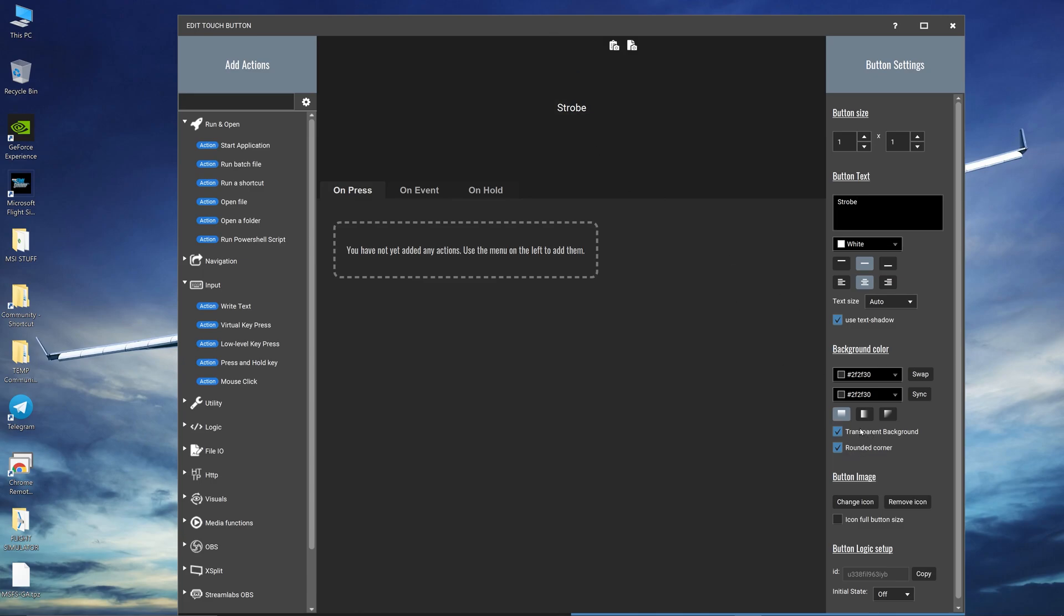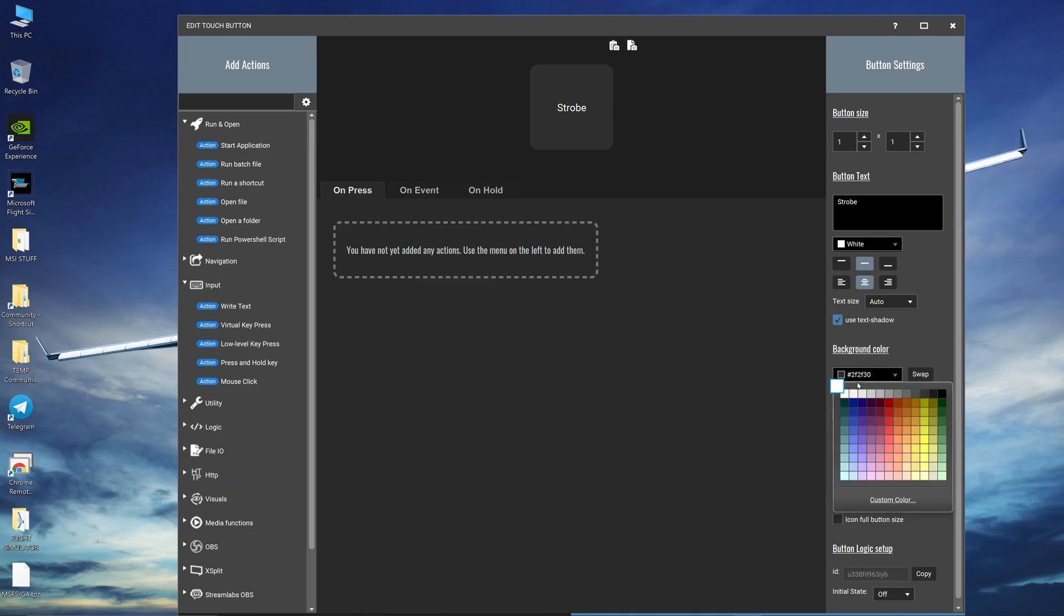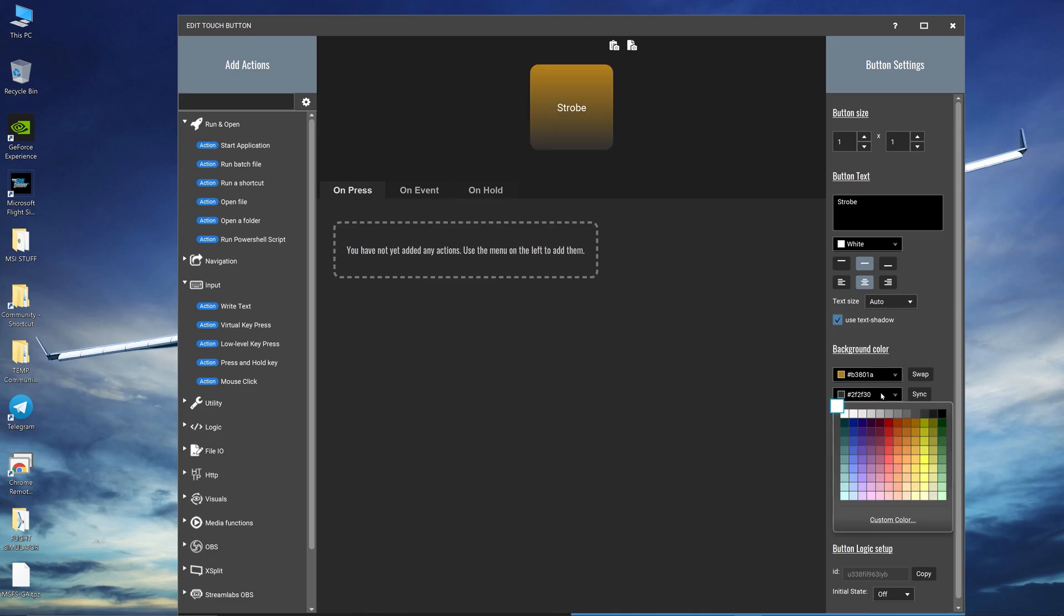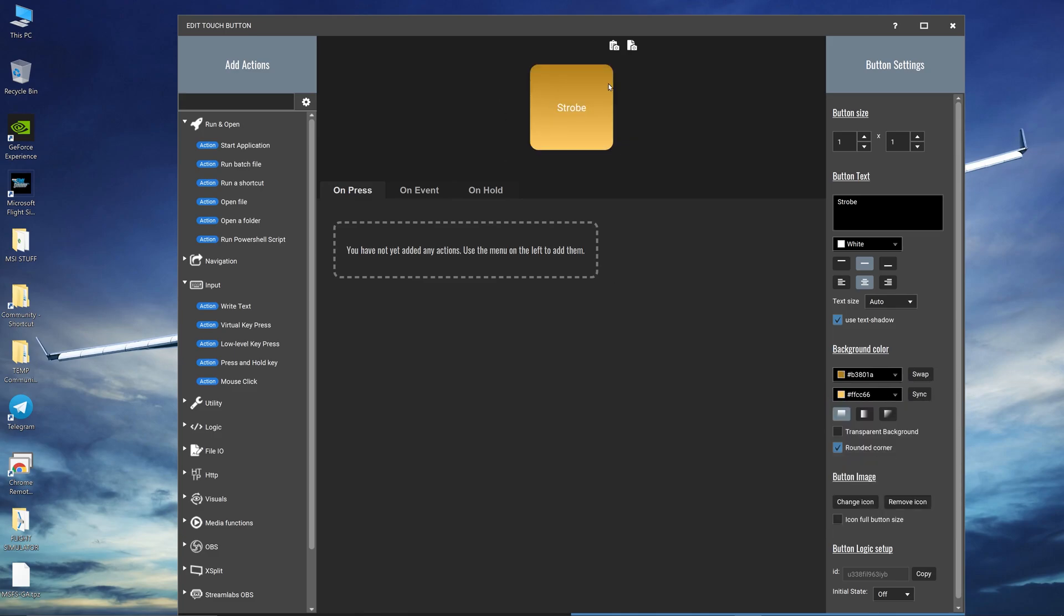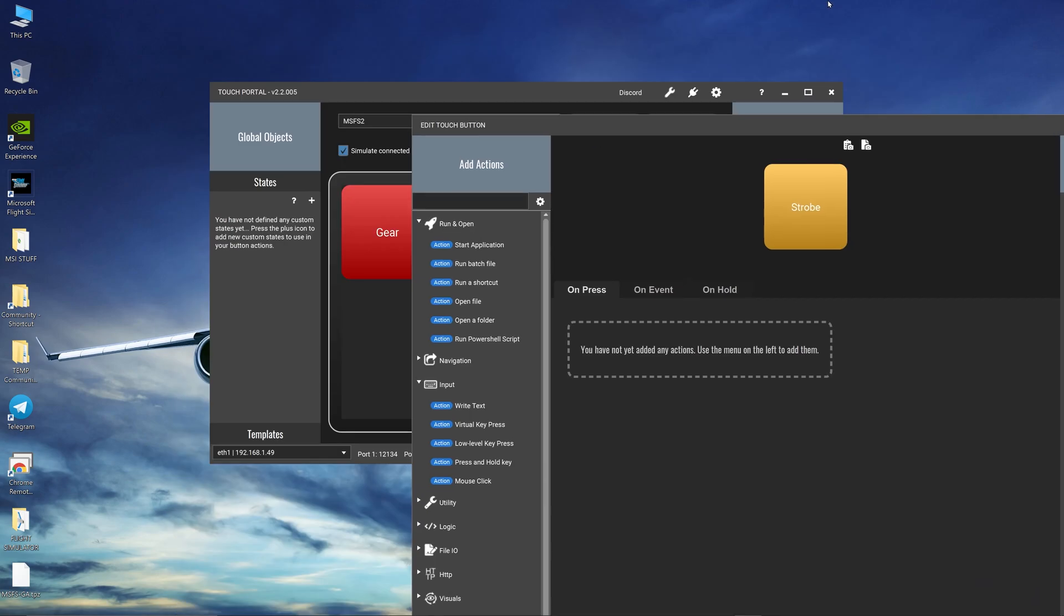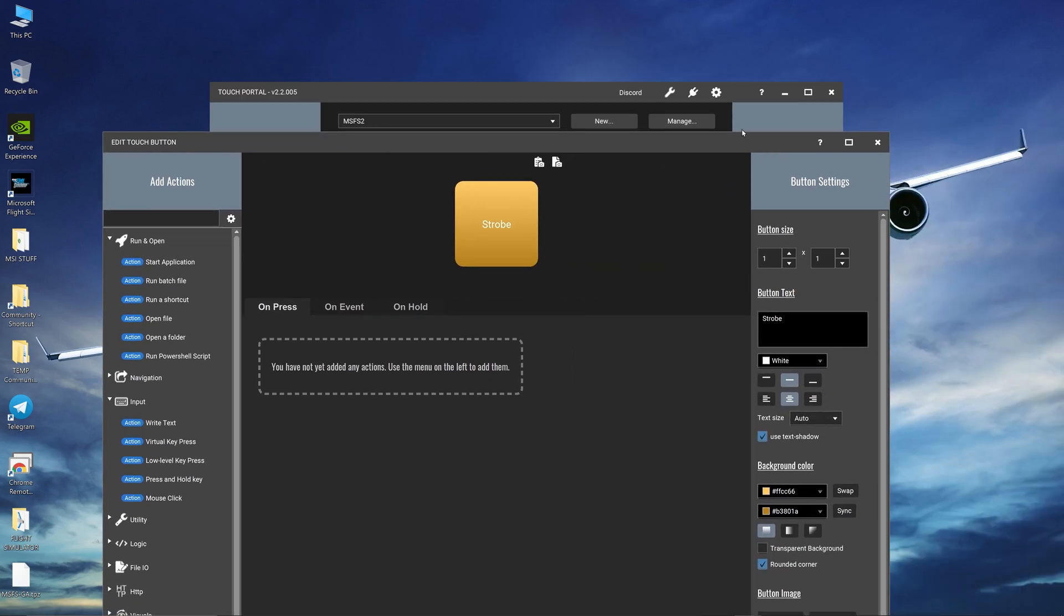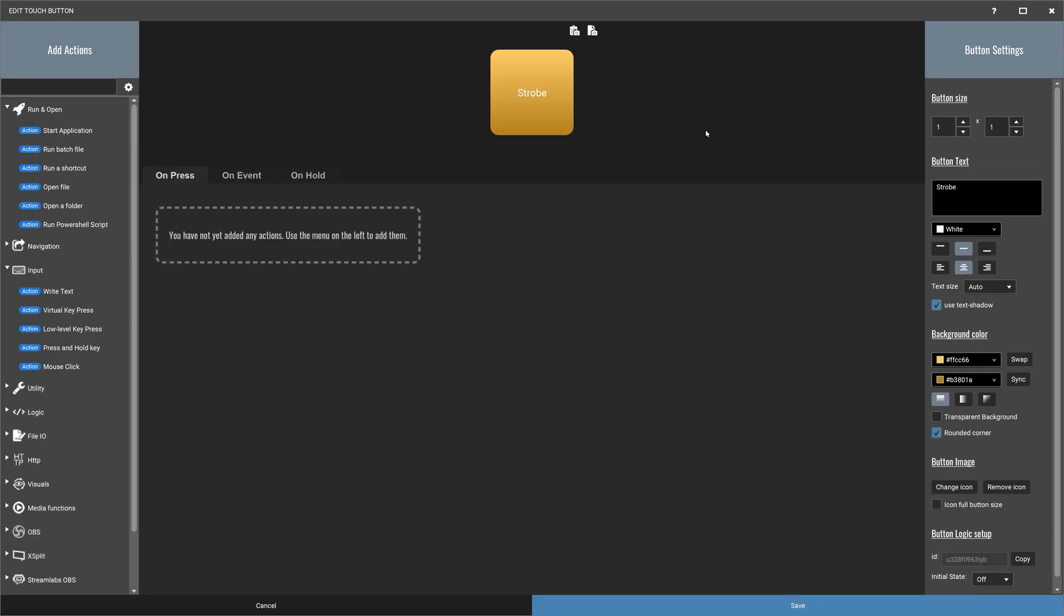So click on the background color. Let's give it something like strobe will probably be an orange color and then let's give something lighter to give it that nice gradient look. So I'm going to just swap it around. I like to have the lighter color on top rather than the bottom and I'm going to press full screen.